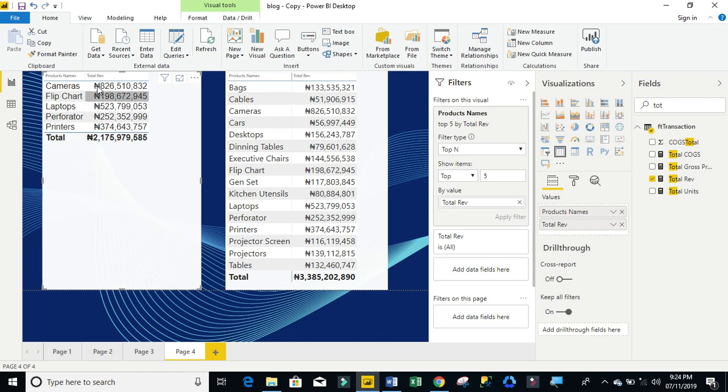And of course, you can see we have one, two, three, four, five. So, these are the top five revenue by product names.